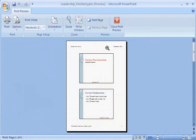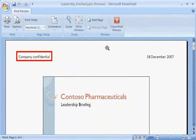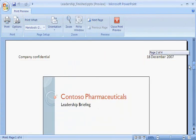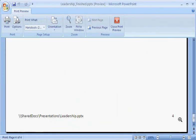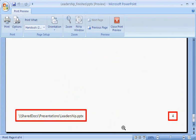These range from header text and a date, to a page number for the handout, and a path to this presentation file's location.